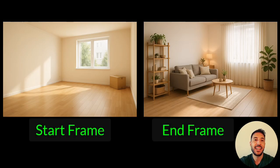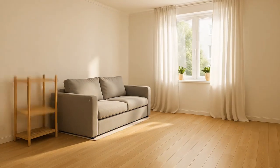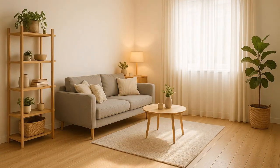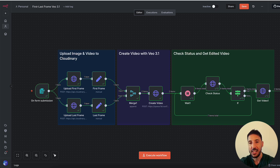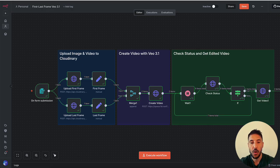Here's another great example: the first frame is a picture of an empty room, and the last frame is the furnished end result — something an IKEA-type advertiser could use. The animation shows the room getting designed and everything coming together. You can use your imagination to create ads for furniture or whatever — just add the first frame, the last frame, and a prompt, and it generates the entire ad.